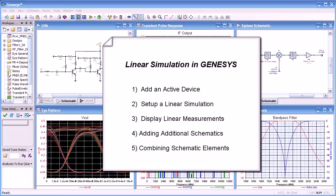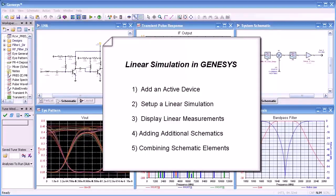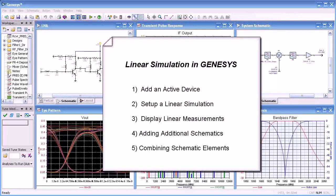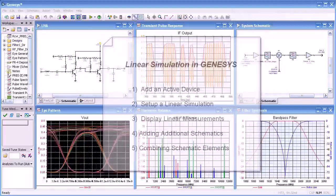We'll add an active component, set up a linear simulation, display linear measurements, and show you how to add additional schematics to the workspace and combine schematic elements into one.